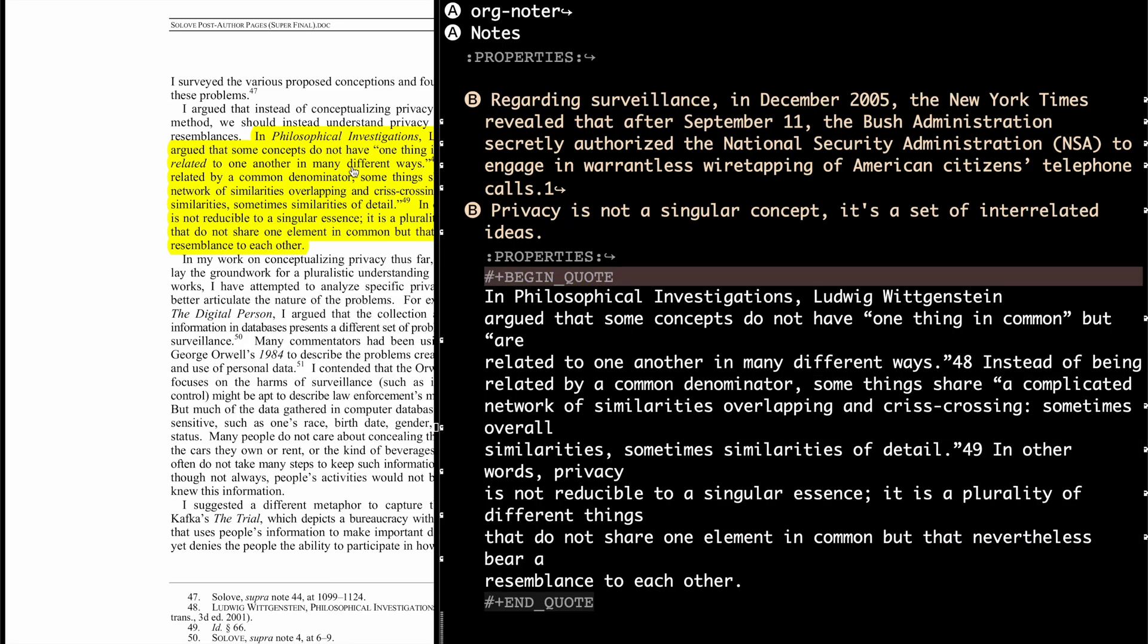And then if you look on the right, my heading is now what I just typed in, but then the quote from the original paper is inserted.